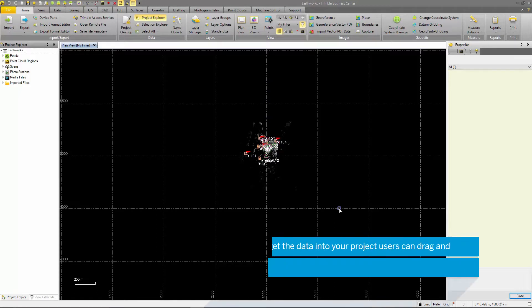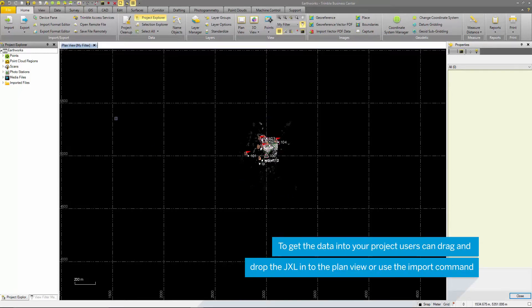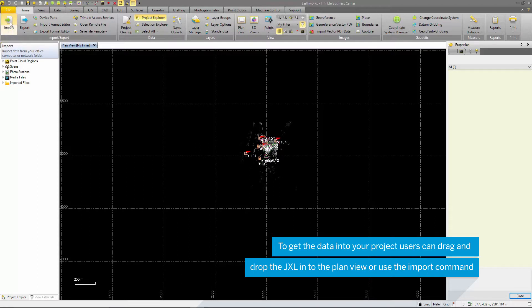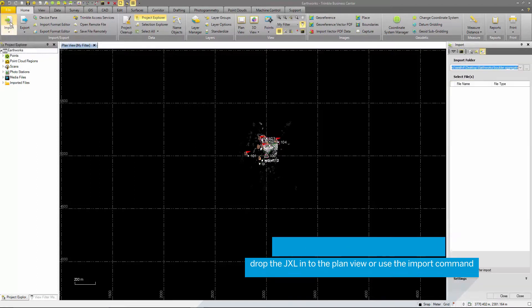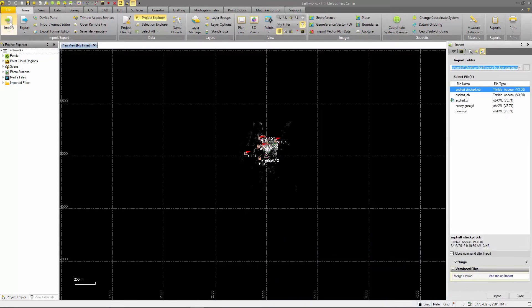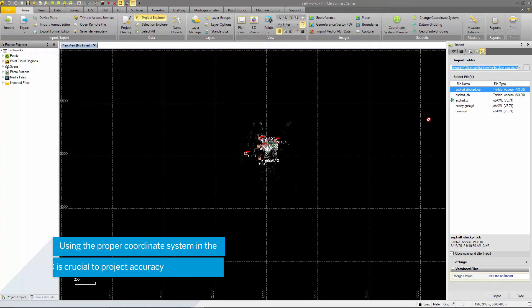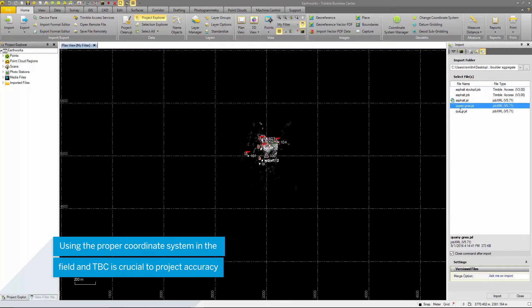To demonstrate this we will import the JXL containing the GNSS data. Select the import button in the home ribbon which will bring up the import command window. Here we will select the GNSS JXL and select import.